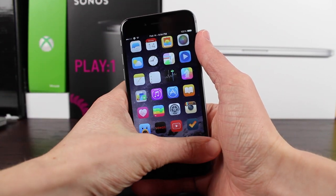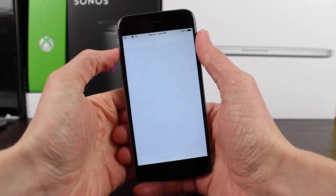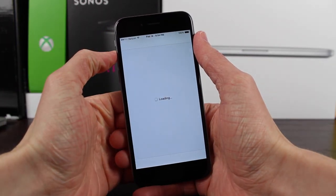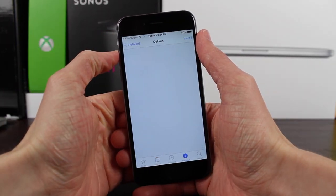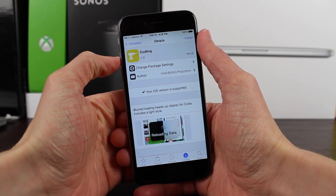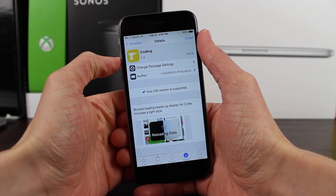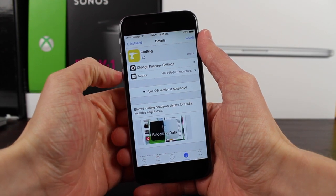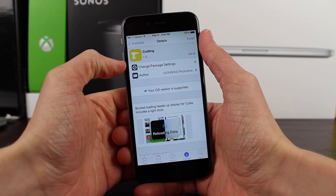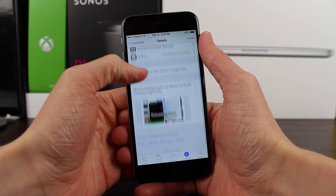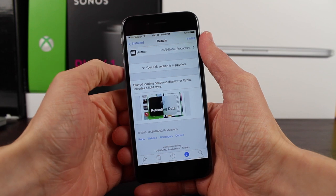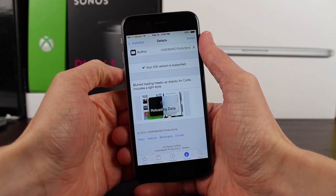Hey guys, this is Sam, and today we're going to be taking a look at a brand new jailbreak tweak called Codling. Basically and very simply, Codling redesigns the reloading data box for Cydia.